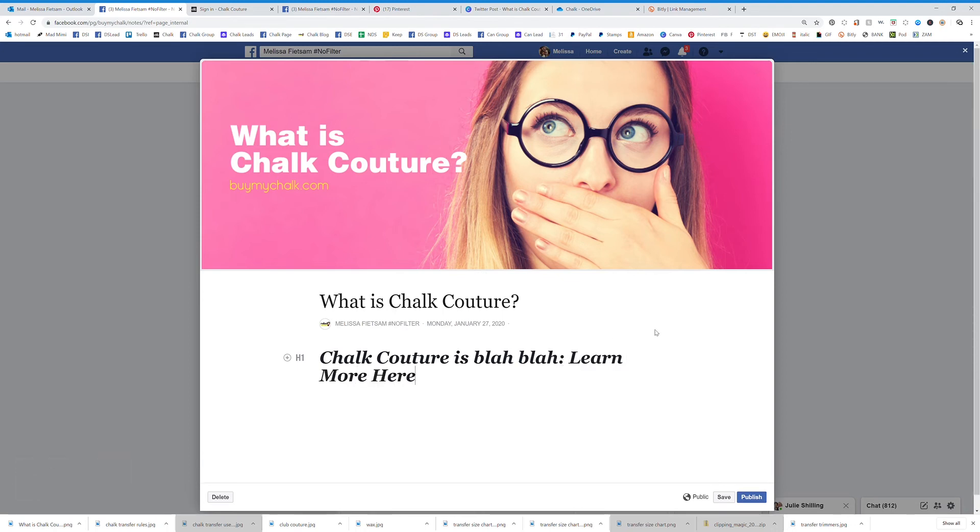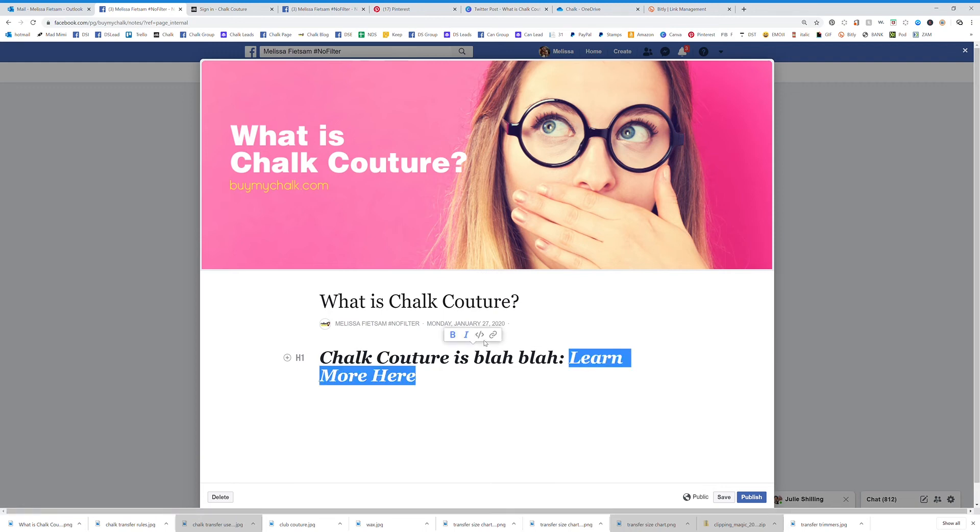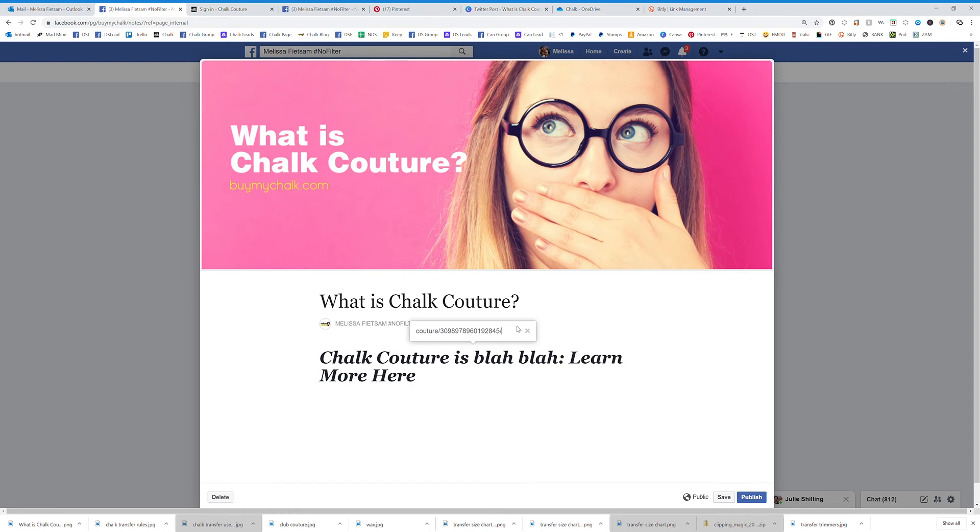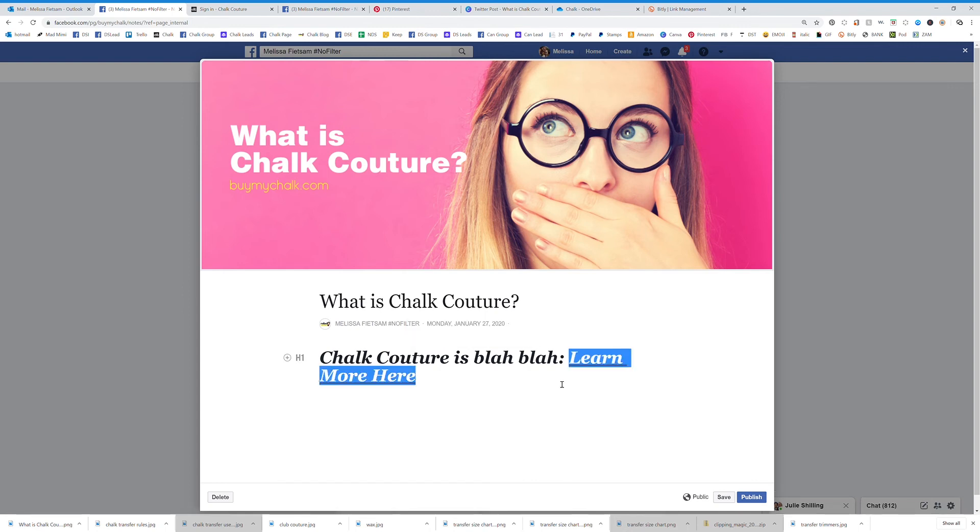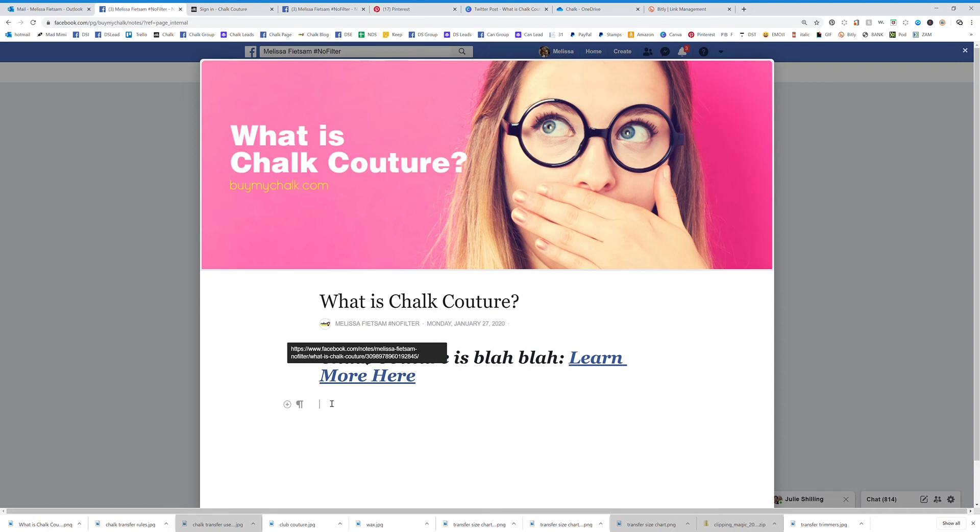So I can say learn more here and highlight this and add a link that will take them where they want to go, right?